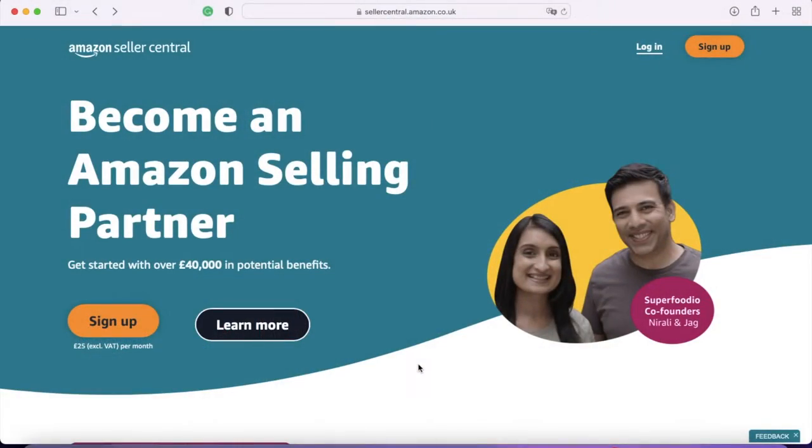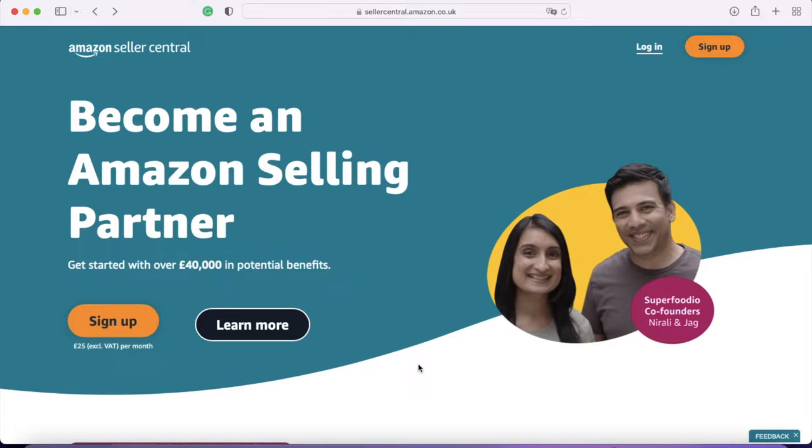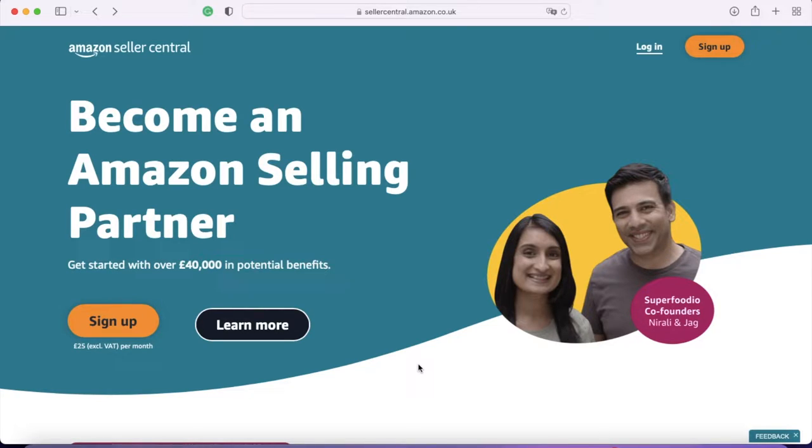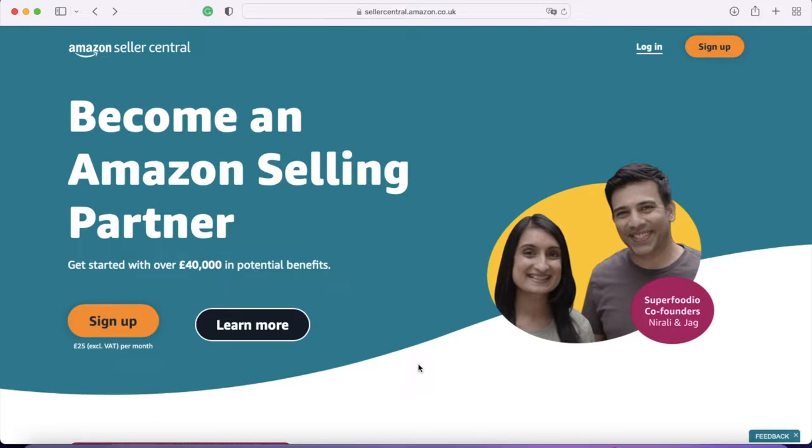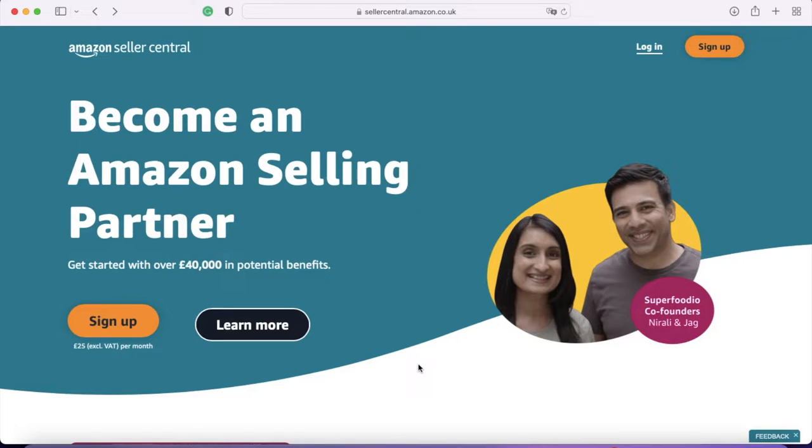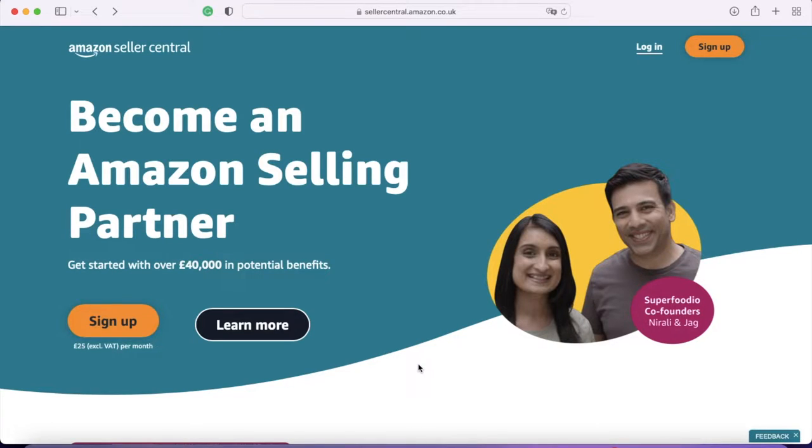All right, so here we are on the homepage of Amazon Seller Central. This is sellercentral.amazon.co.uk because I'm based in the UK, and so this is the site that I use and the system that I'm familiar with. It might be that if you're in other parts of the world, it works slightly differently. I don't know. But I can't imagine it would be too dissimilar. If you do find any differences, maybe the pricing works differently or the system works slightly differently, please do pop it in the comments. It's always great when the comments become a resource as well.